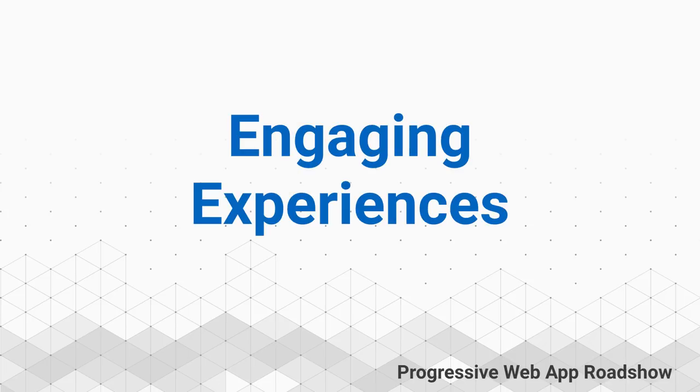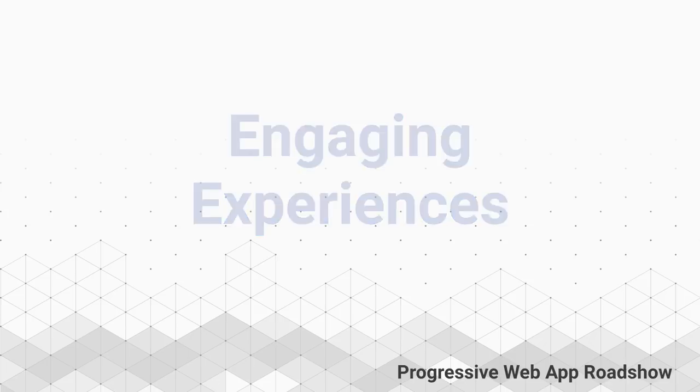Progressive web apps give us an opportunity to reset our expectations and loudly declare we can do better when building web apps. I'm Pete, a developer advocate on the web team at Google.